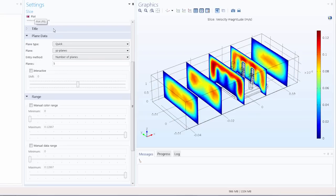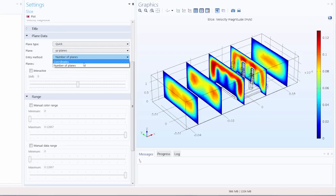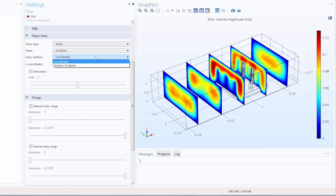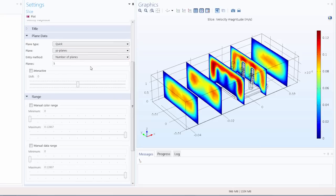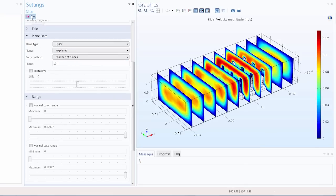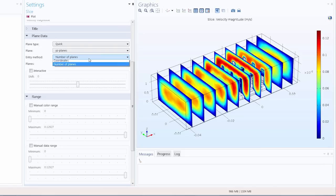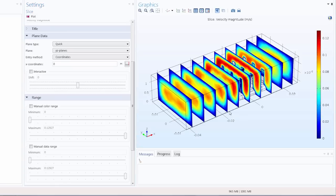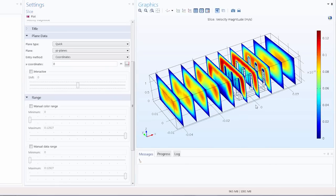And under the entry method we have two options. We can either enter a number of planes or we can choose coordinates where we can enter the grid coordinates I want the cross sections to be located at. So in number of planes, let's suppose I change that number to 10. We'll see 10 slices. If you choose coordinates you can enter the grid coordinates where you want the cross sections to be located. This is convenient if there are specific locations you want to see a cross section displayed in. So for example we want to look at the airflow velocity just around the heat sink itself.